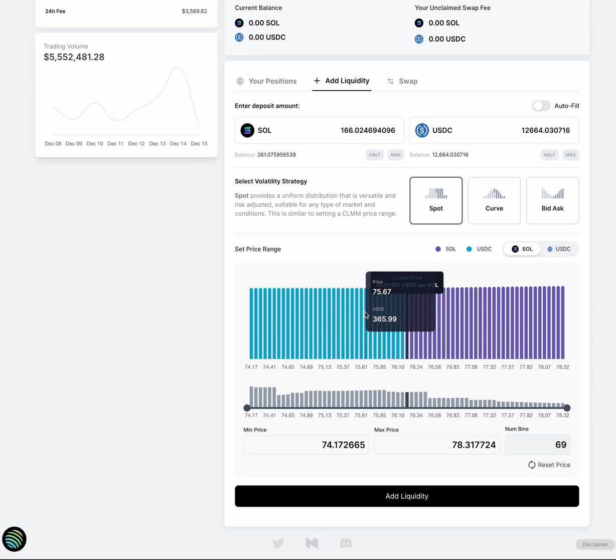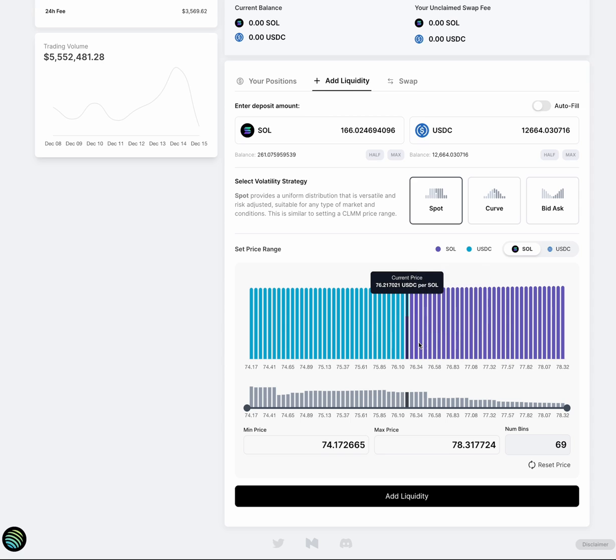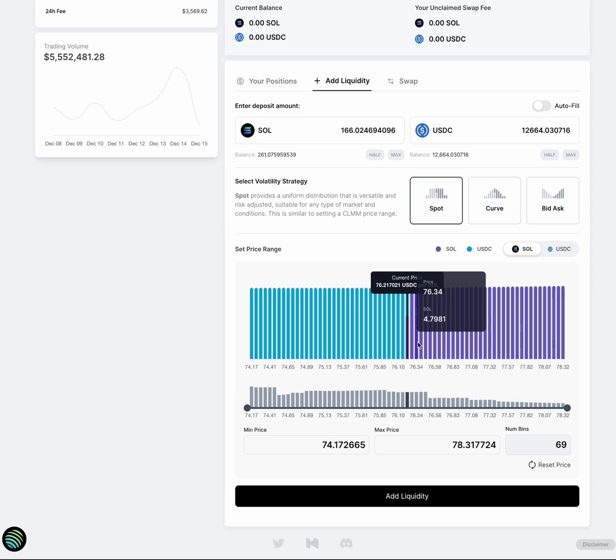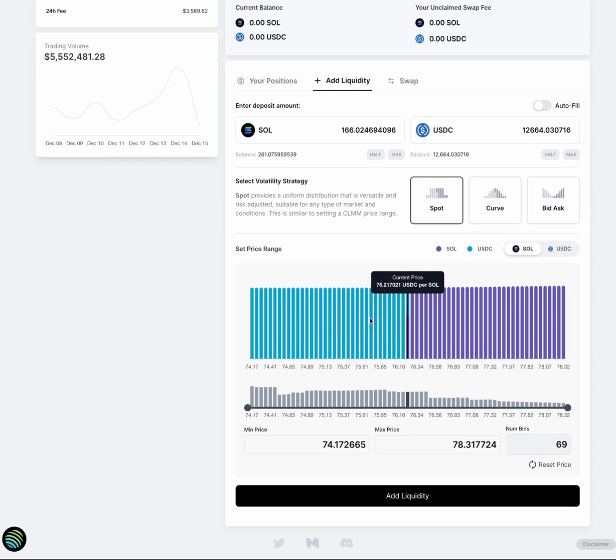Now, the one thing to note about this is that there is a max of 69 bins per position. This is currently an SVM limitation that we're looking to work around and improve. So if you do need a wider range, which you will for very volatile pairs, you'll need to create more than one position.